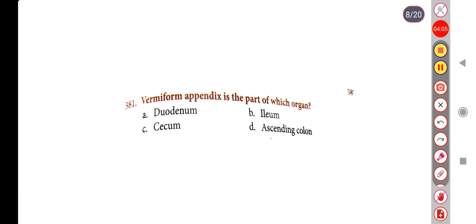Next question: The vermiform appendix is part of which organ? Option A: Duodenum, Option B: Ileum, Option C: Cecum, Option D: Ascending colon. The correct answer is Option C, Cecum.